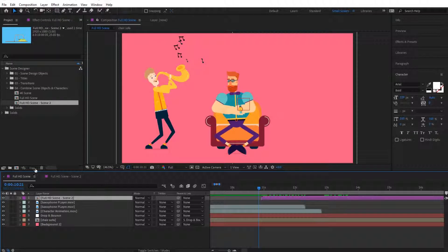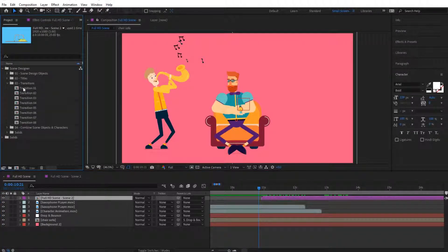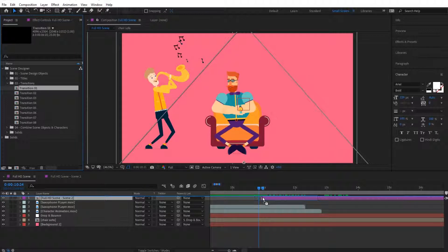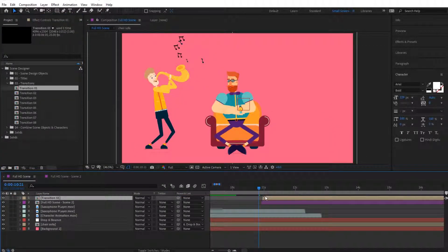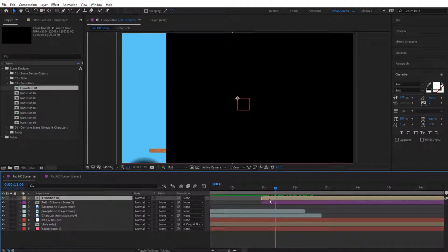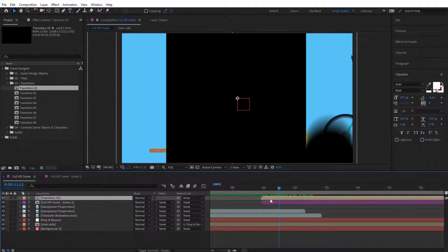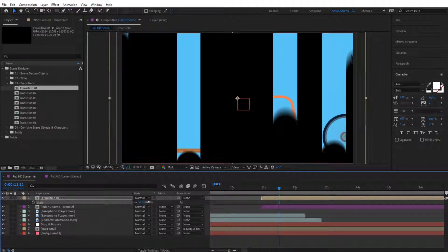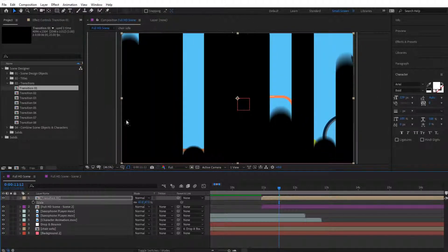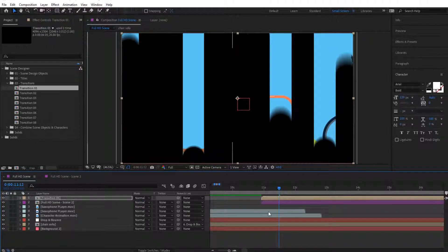To add a transition I'm simply going to zoom in a little bit, then go to the transitions and drag and drop a new transition right over here, matching the start so that they match exactly. Now this transition is quite large — this is because these transitions are designed in 4K, but in this case I'm using Full HD, so I need to scale it down. I'm going to scale it down to 47% so that it fits correctly.